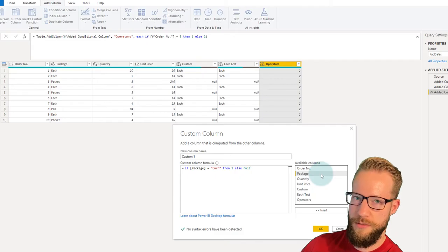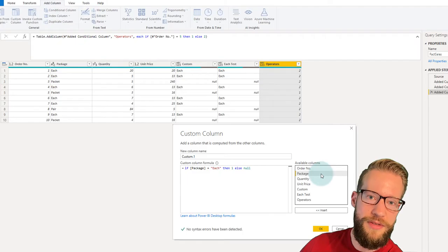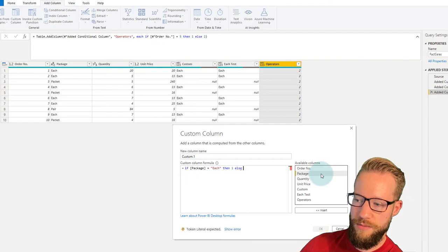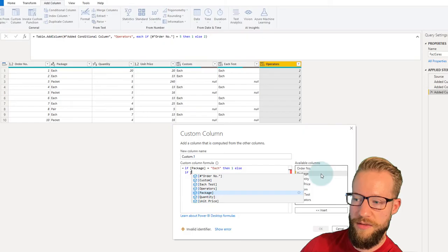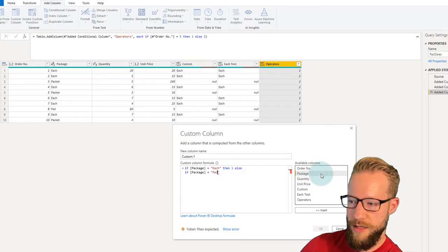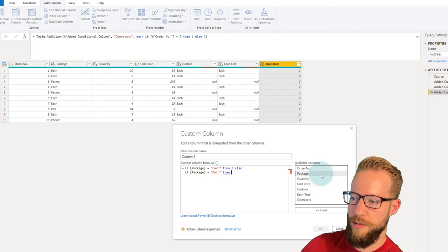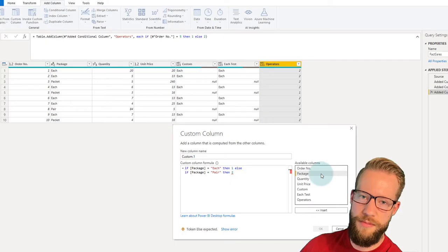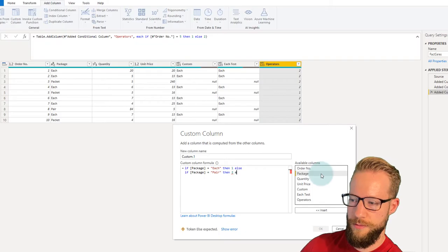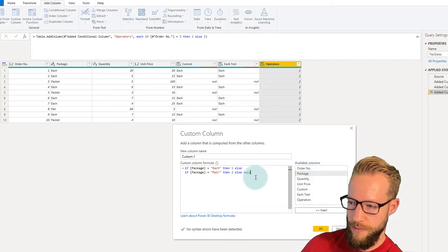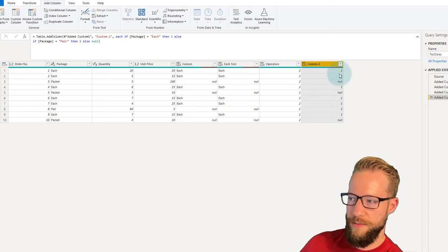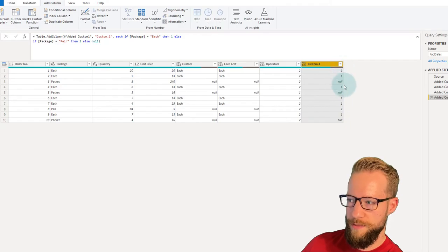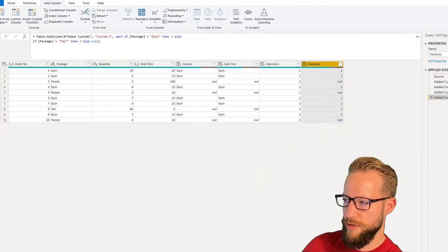So we continue: if package equals "pair", then return the value two — because selling a pair means two units. Pressing OK, we find that each row where package is "each" shows one, and the row with "pair" shows two. But this isn't enough yet because we also want a third statement.